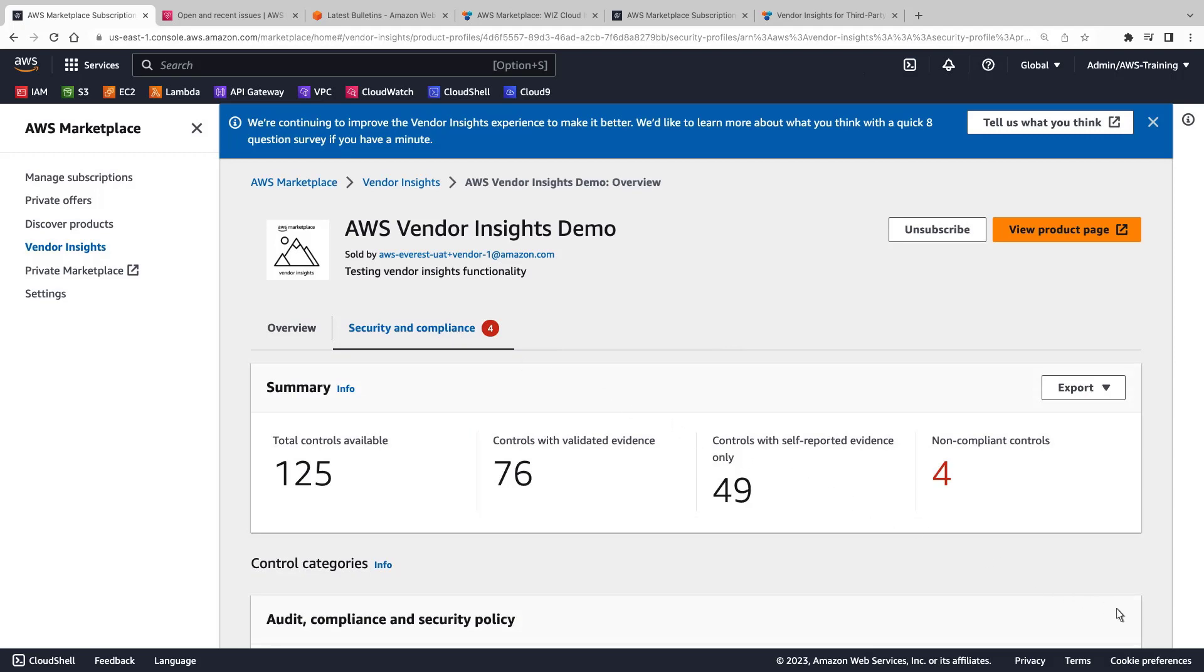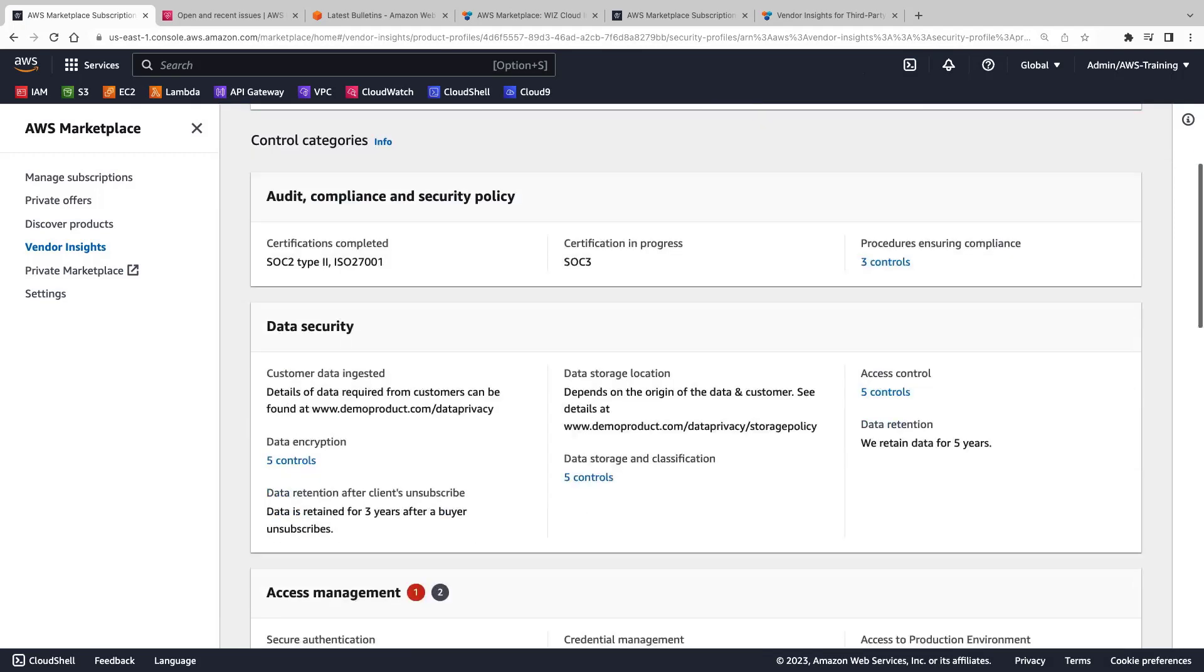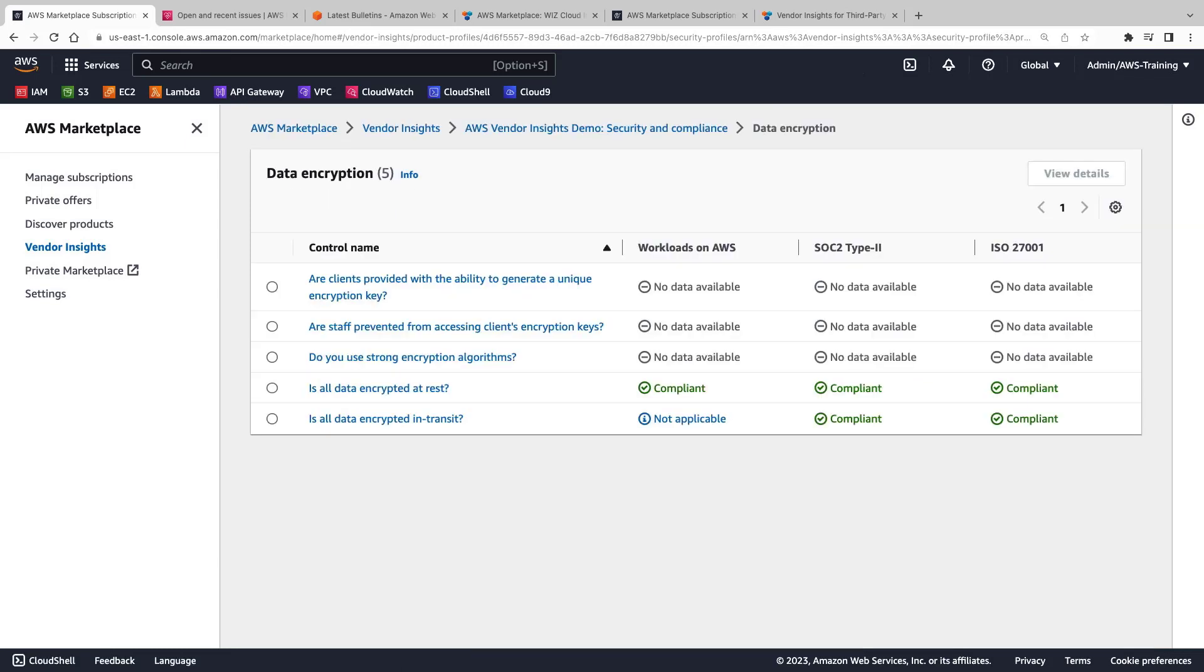Let's take a closer look at the data security category. Here we can drill into the data encryption controls.